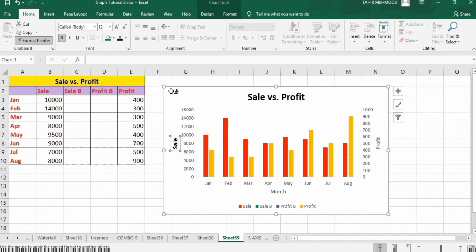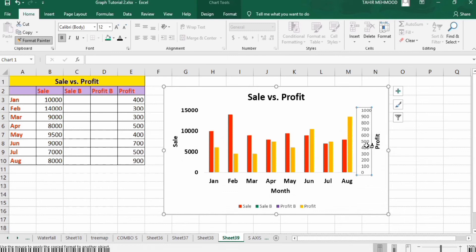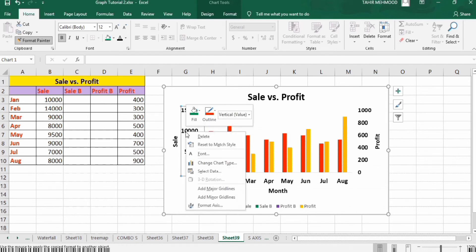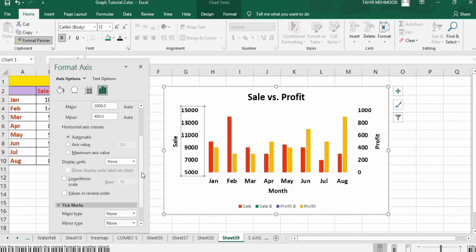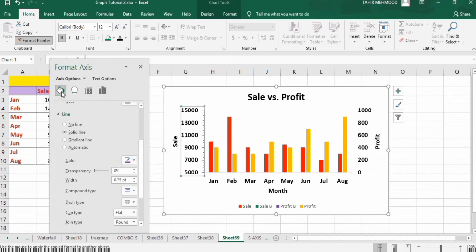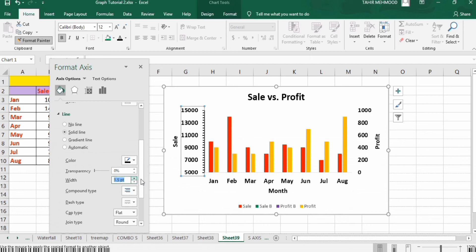Double-click on the format axis option to format the remaining values. Click on this axis label, right-click, and go to Format Axis to insert a solid line. Change the minimum value to 5000. Scroll down and you will find the tick marks option — I want to insert tick marks on the outside.